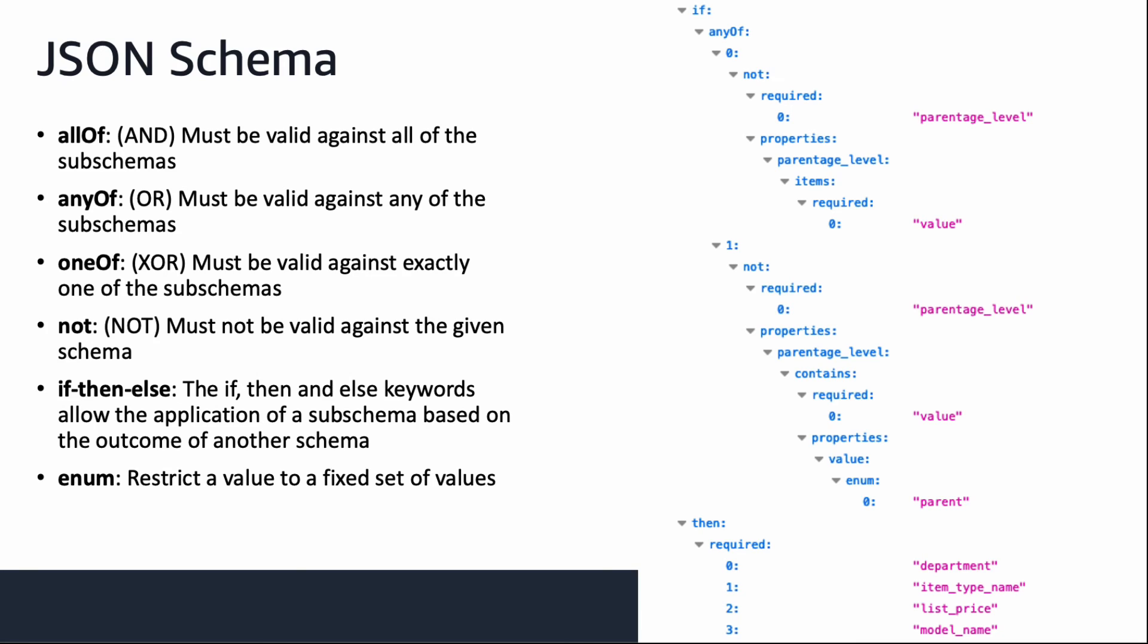On the right hand side, you can see there are two objects in any of. That means if either one of the conditions is met, then this any of would be true. And if there's one of, that means only one and exactly one of the conditions needs to be met for it to return true. And not means it must not be valid against the given schema.